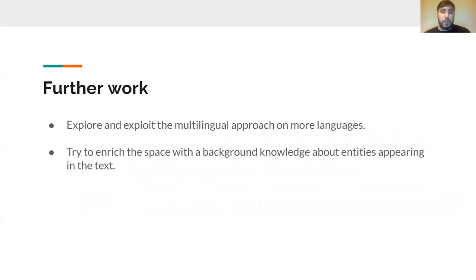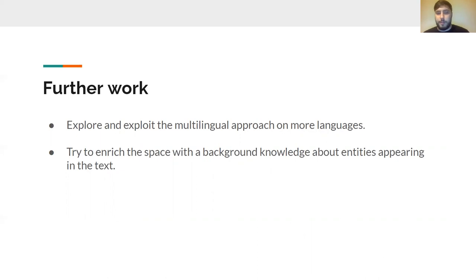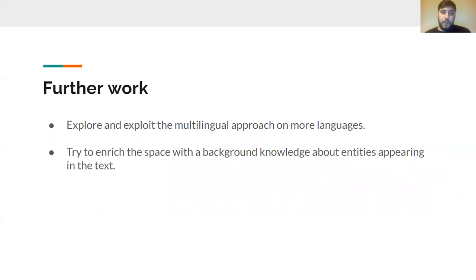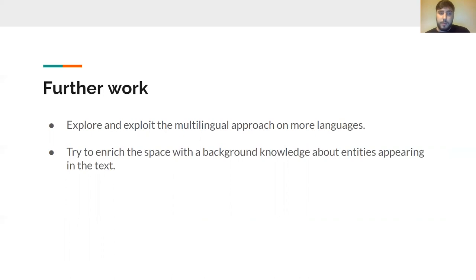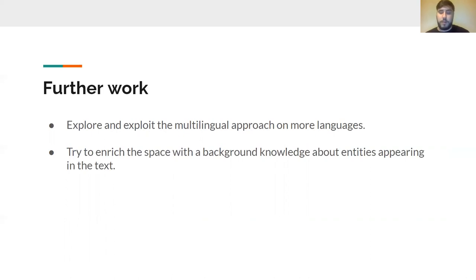For further work, we can explore this proposed approach on more languages, particularly languages that are less represented, in order to see how it performs. On the other side, we can try to enrich the space with background knowledge of entities appearing in the text, in order to gain some more insights about the author, about the things he tweets about, and finally, in order to decide if something is fake news or not.